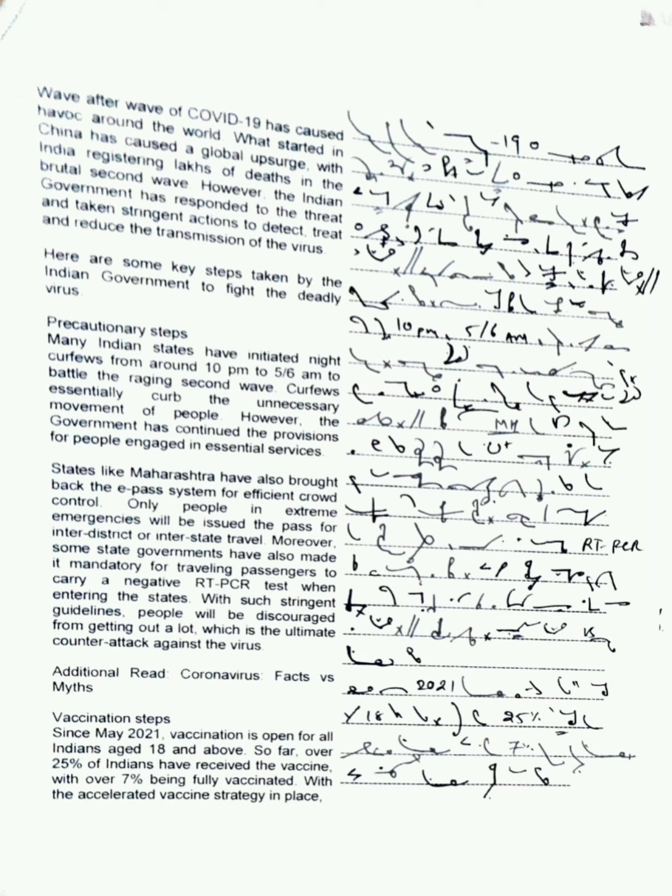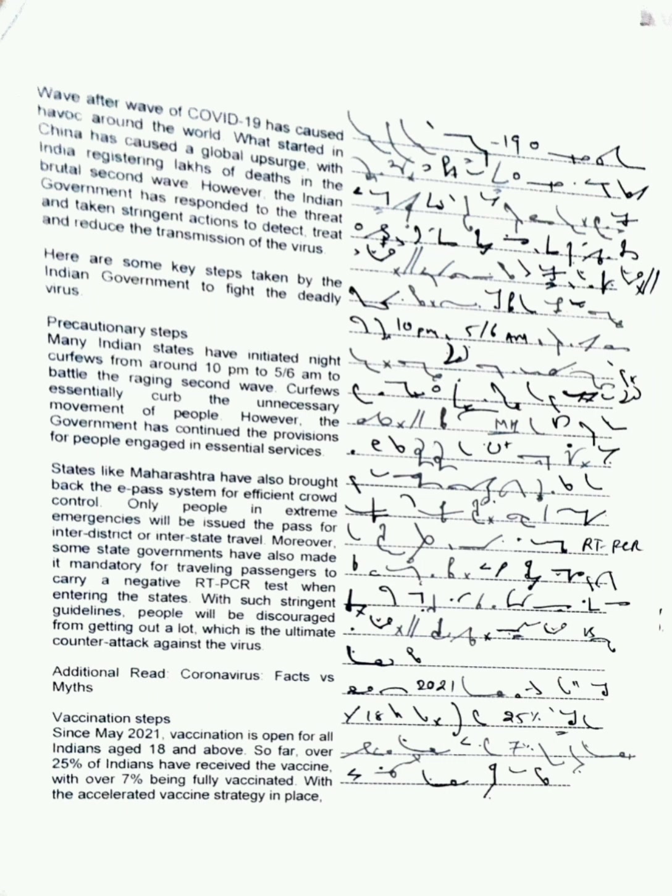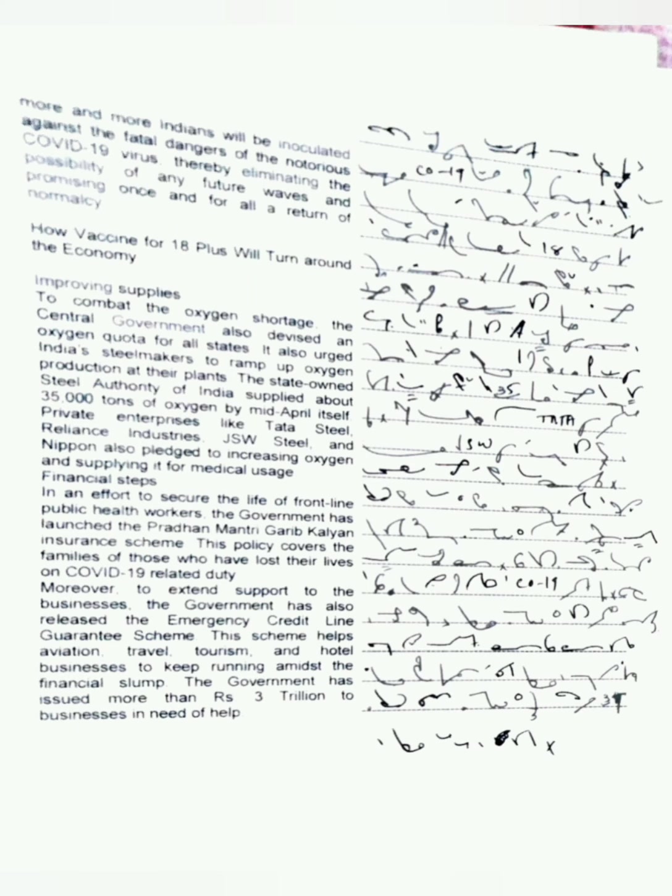Additional read: Coronavirus Facts vs Myths. Vaccination Steps. Since May 2021, vaccination is open for all Indians aged 18 and above. So far, over 25% of Indians have received the vaccine with over 7% being fully vaccinated, with the accelerated vaccine strategy in place.